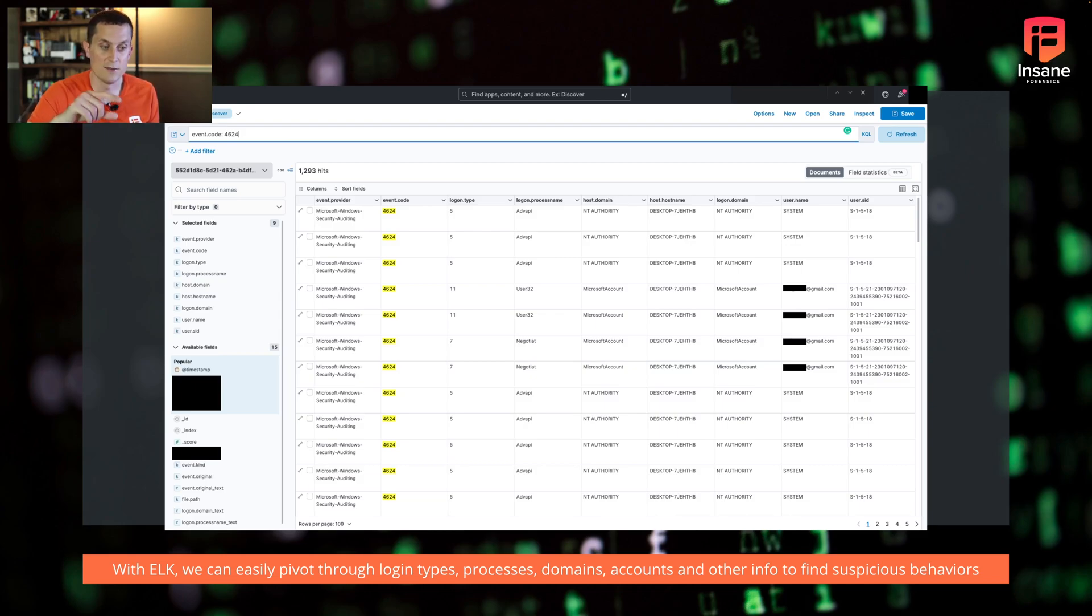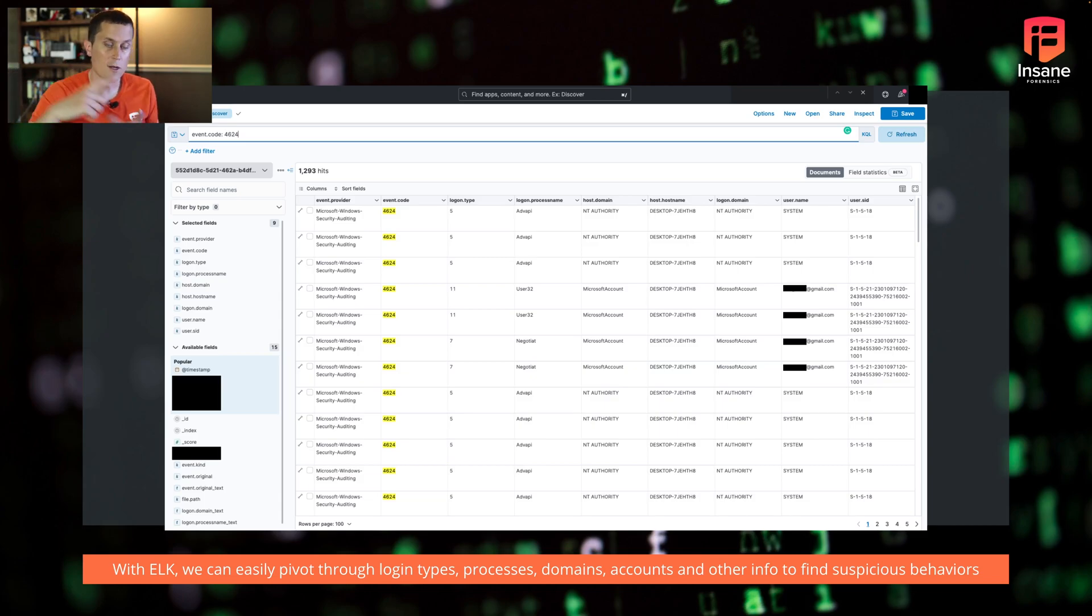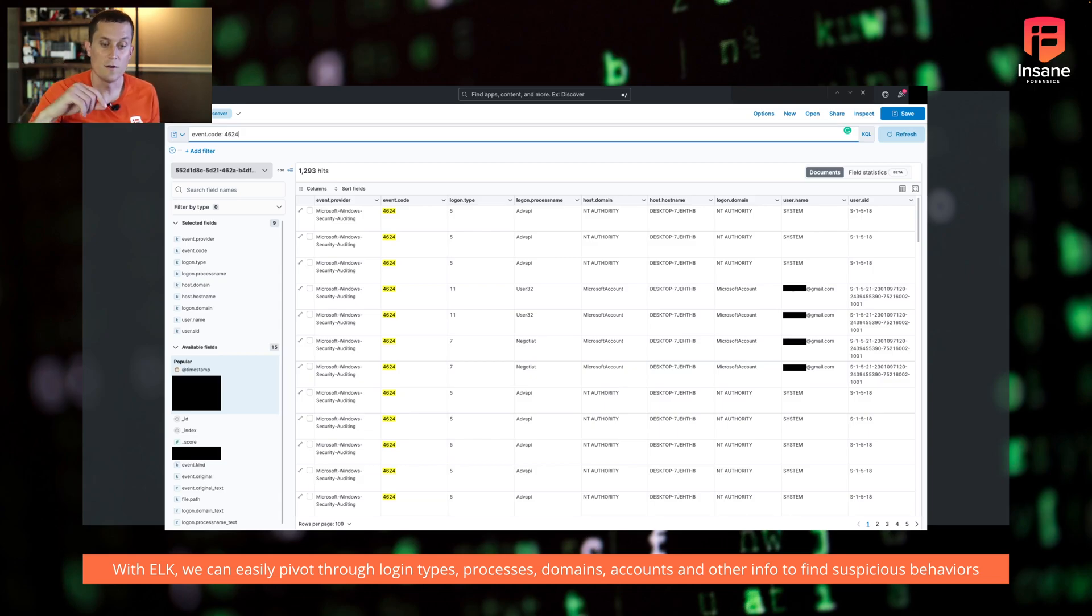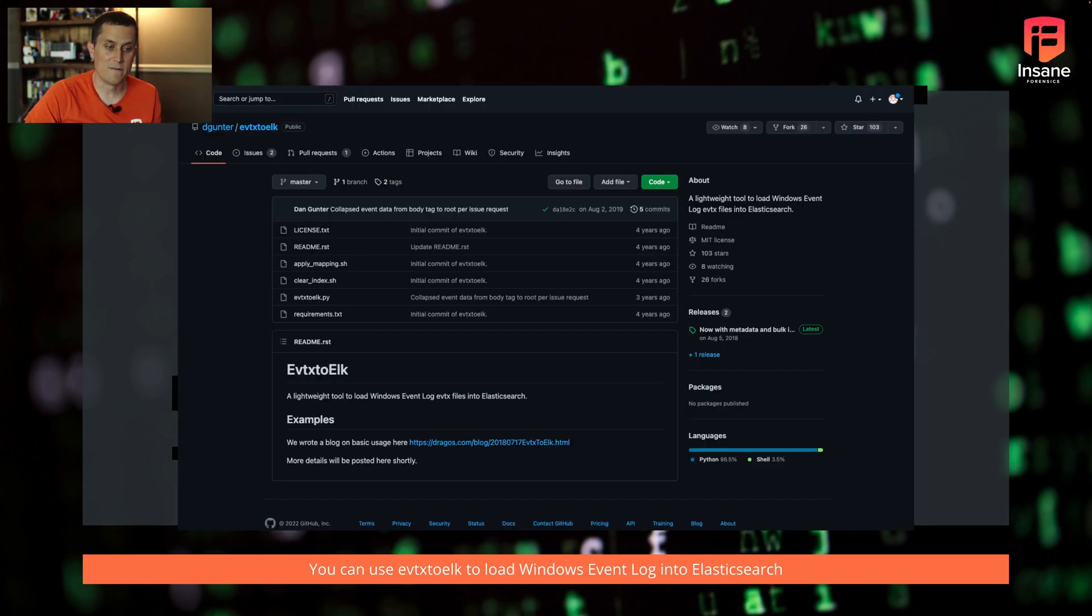And we can also do text searches with this. So oftentimes when we're loading event log data in Elk, we'll also bring the raw XML event and then use Elasticsearch's feature to look for what we need in there, use the power of Elasticsearch engine there to maybe find things that might not nicely be in a field.